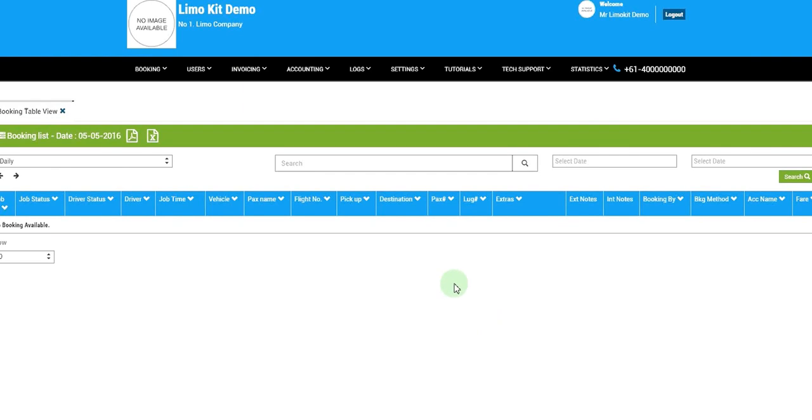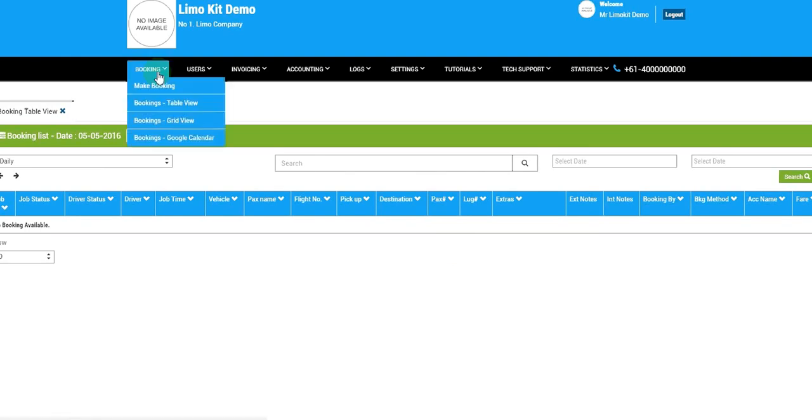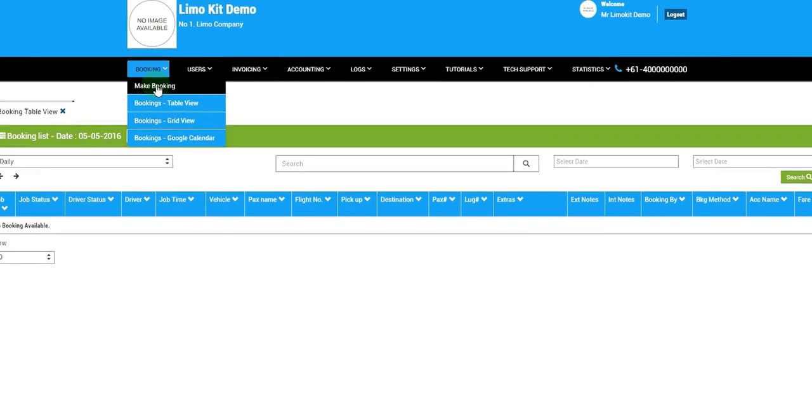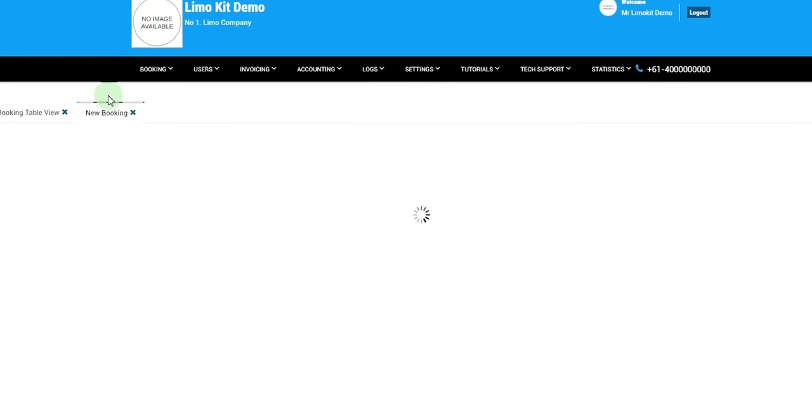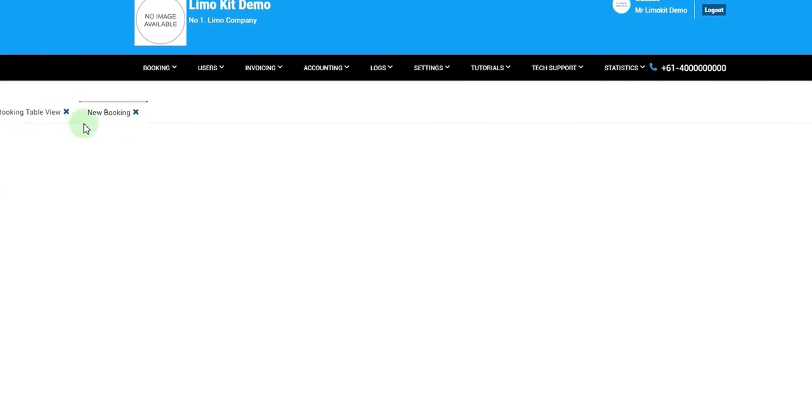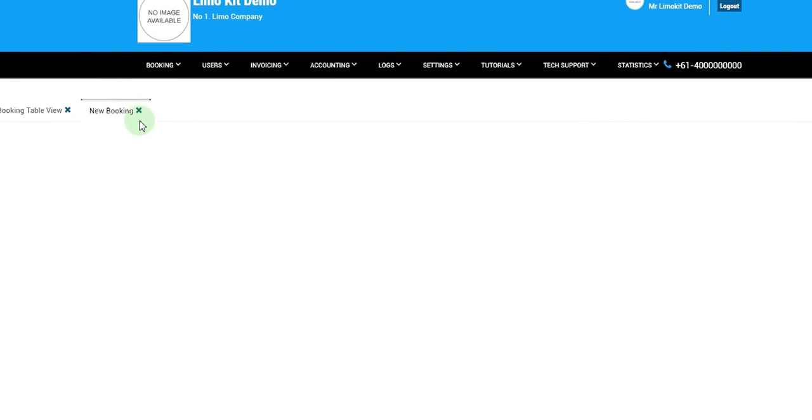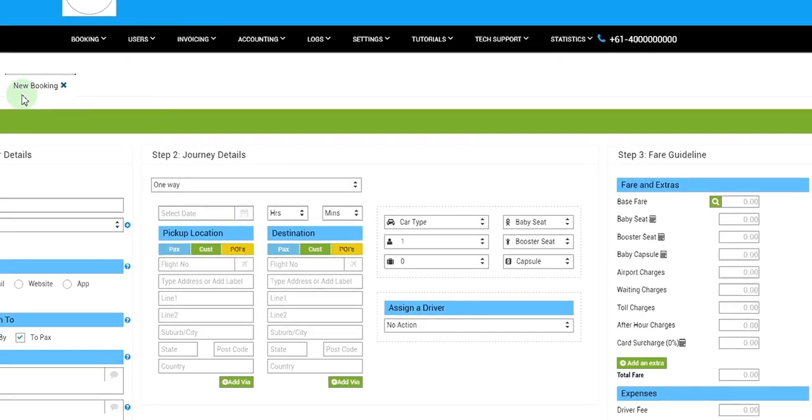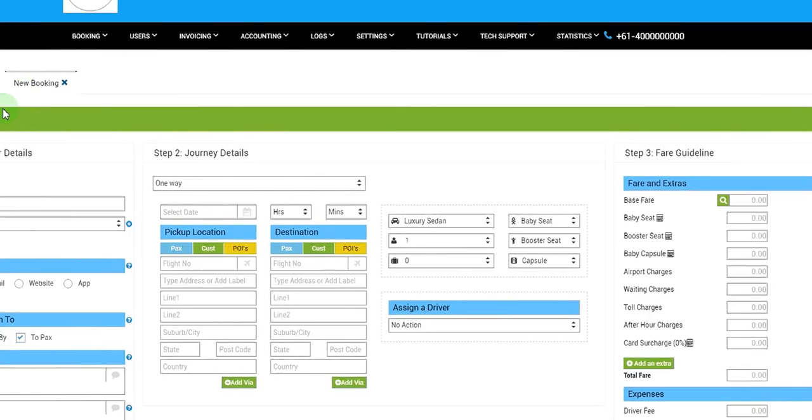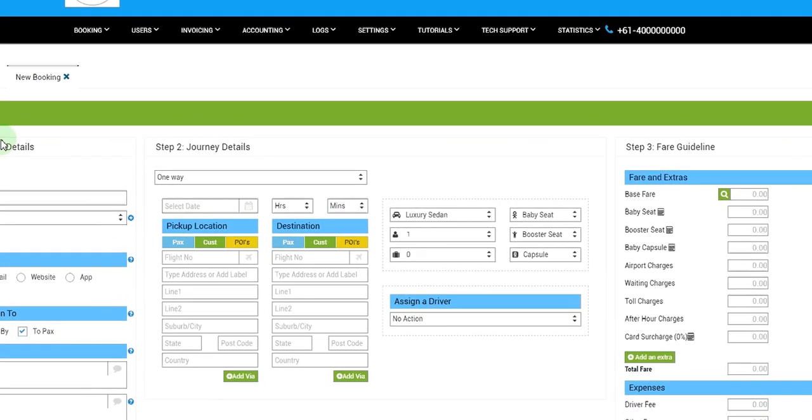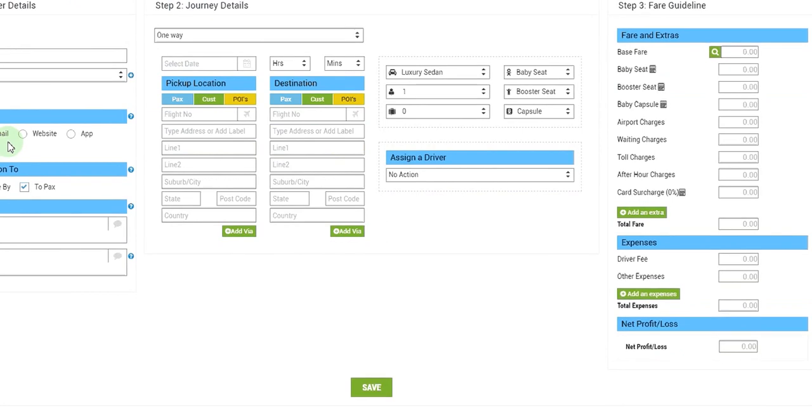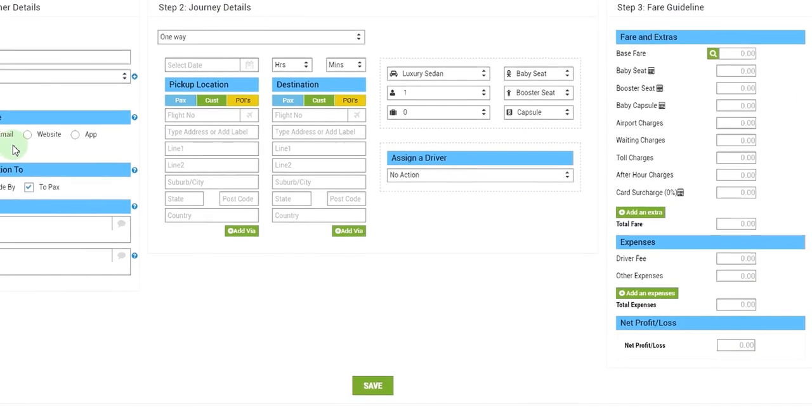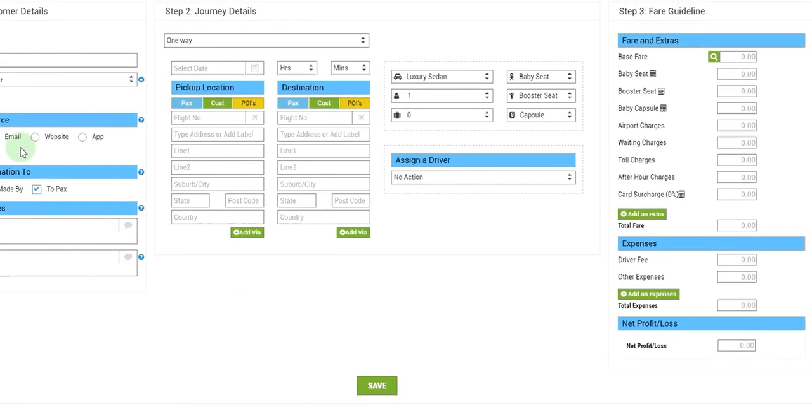This is the default view of your screen once you log in. We'll go to bookings menu, click on make booking. This will open up a new tab called new booking and this is the booking form.